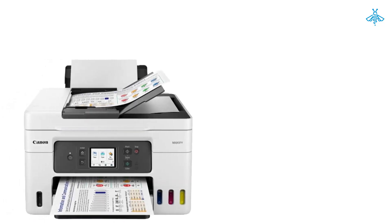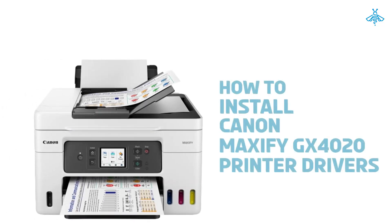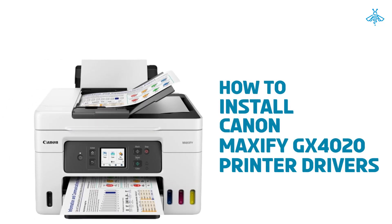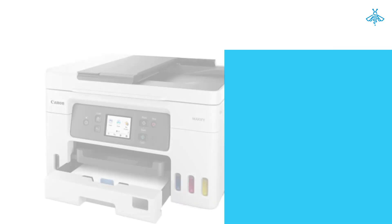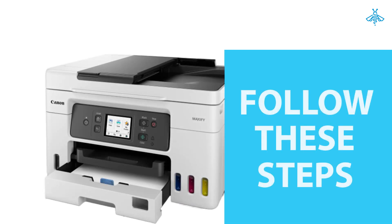Hey there, in this video I'll be showing you how to install your Canon Maxify GX 4020 printer drivers. If you've just bought a Canon Maxify GX 4020 printer or you're trying to reinstall the drivers, this video is for you.